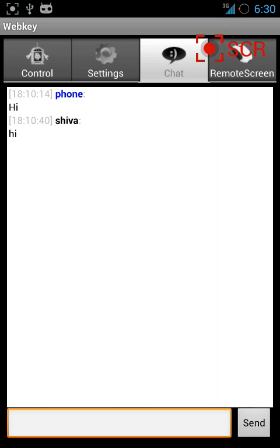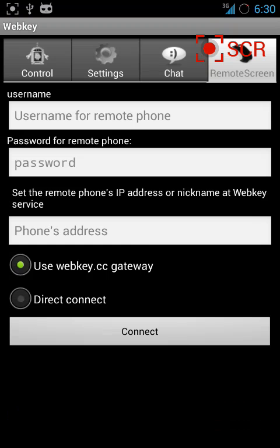You can type the username and password that your friend has set in their settings, then type the remote phone's IP address. You can connect to their phone's home screen from your Android phone and do whatever you need to help them.